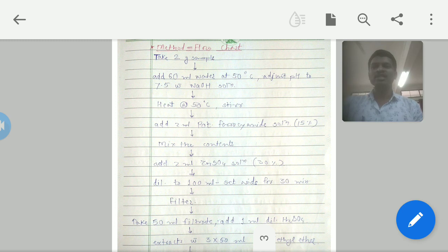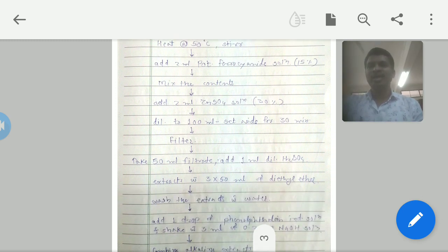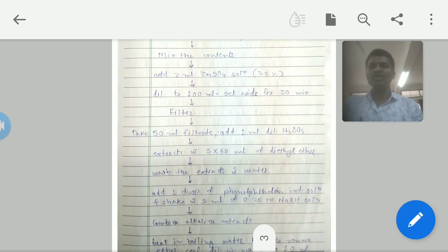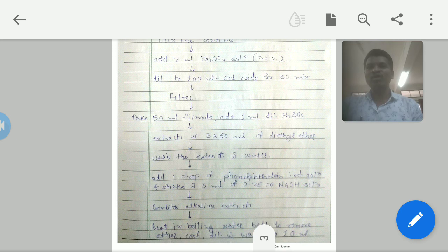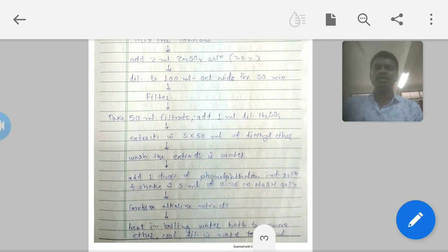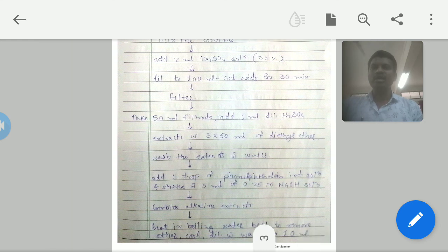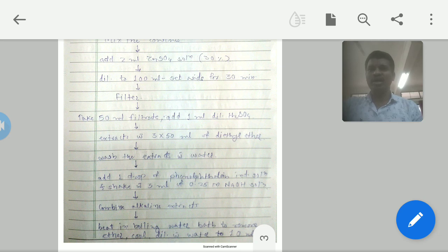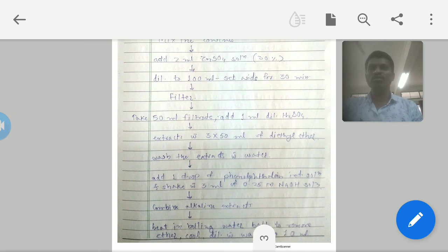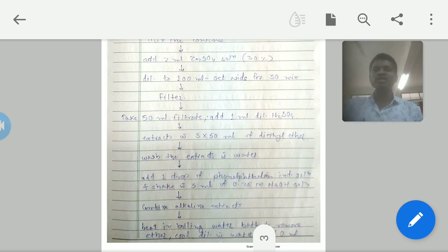To the 50 ml filtrate, add 1 ml of sulfuric acid and extract three times with 50 ml portions of diethyl ether. Wash the diethyl ether extracts with water, add 1 drop of phenolphthalein indicator solution, and shake with 3 ml of 0.25 molar NaOH solution. Combine the alkaline extracts and heat in a boiling water bath to remove the ether. Do not heat directly. Cool and dilute with water to 10 ml.